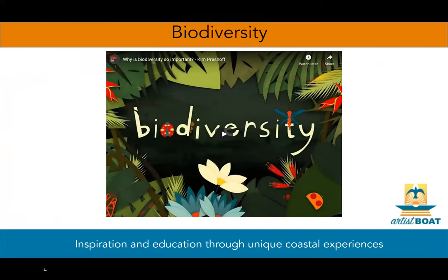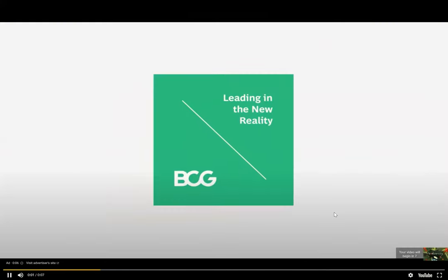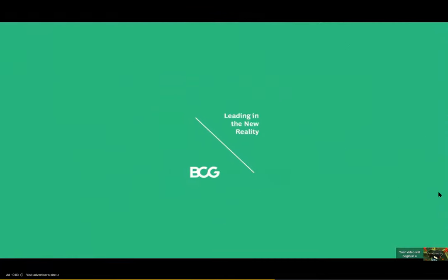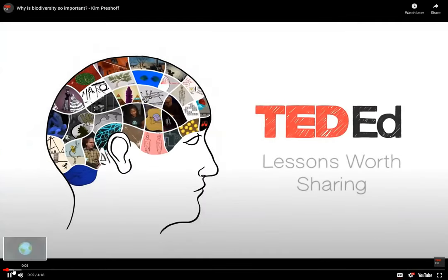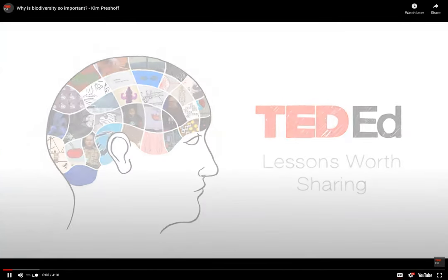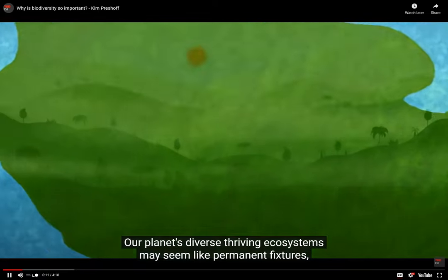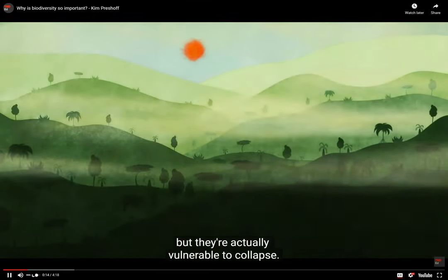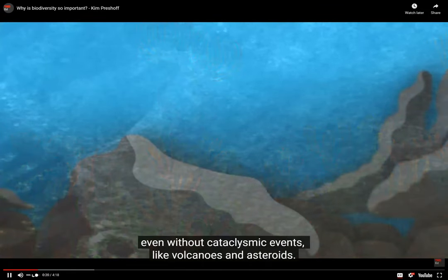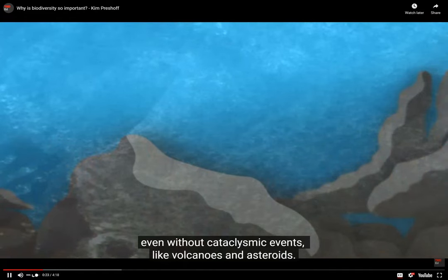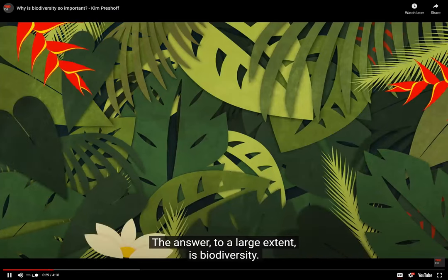To understand what makes a healthy habitat, we need to know what biodiversity means. Our planet's diverse, thriving ecosystems may seem like permanent fixtures, but they're actually vulnerable to collapse. Jungles can become deserts, and reefs can become lifeless rocks, even without cataclysmic events like volcanoes and asteroids. What makes one ecosystem strong and another weak in the face of change? The answer, to a large extent, is biodiversity.